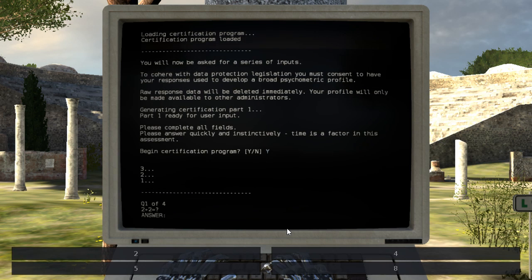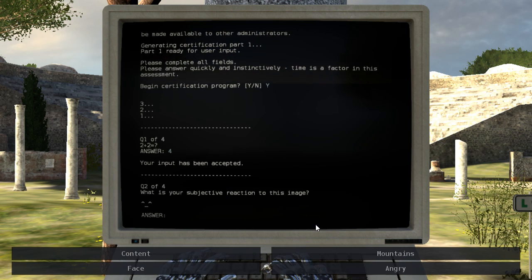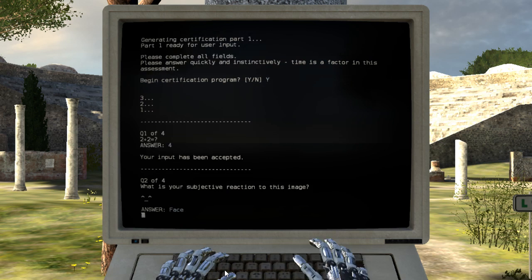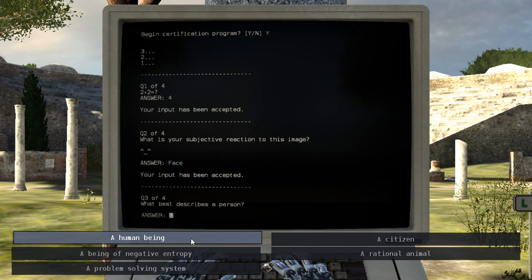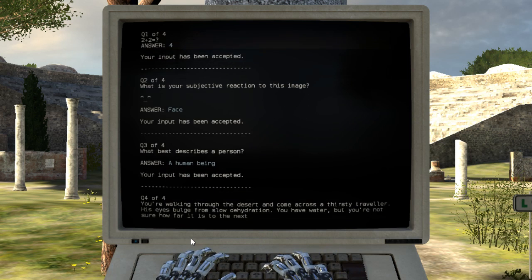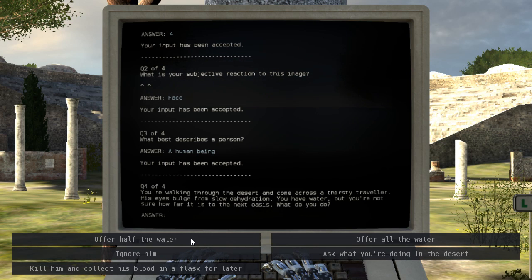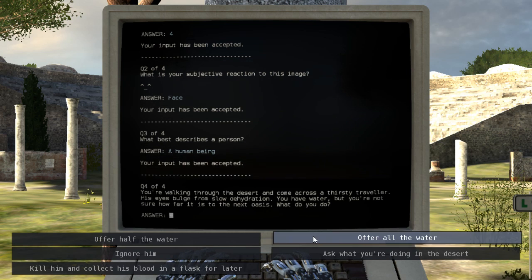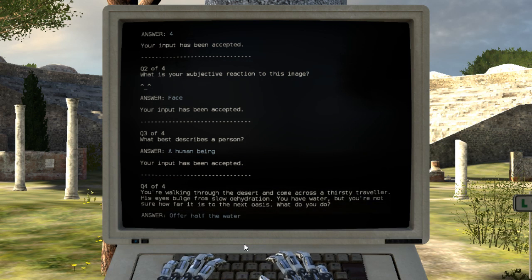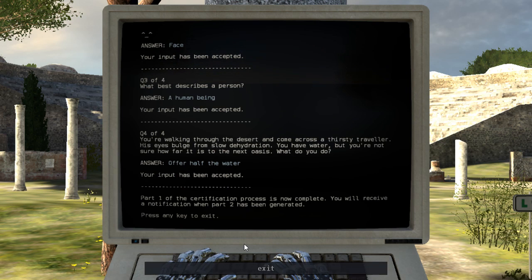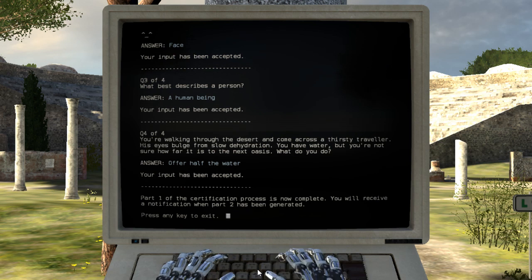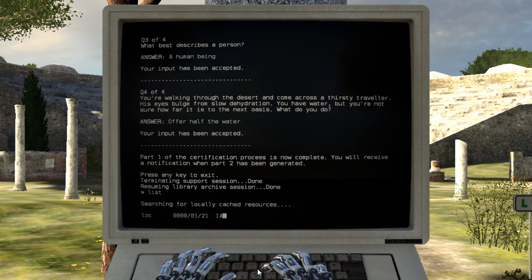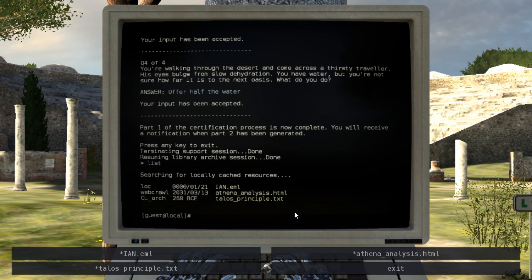Time is a factor and says then, begin certification program? Two plus two equals four. What is the subjective reaction to this image? Face. What best describes a person? You're walking through the desert and come across a thirsty traveler whose eyes bulged from slow dehydration. You have water, but you're not sure how far to sit next to Oasis. We receive a notification when part two has been generated.